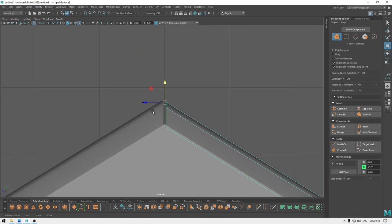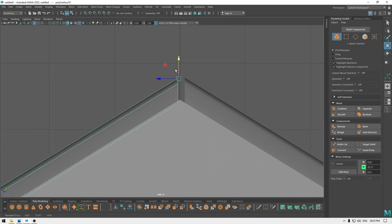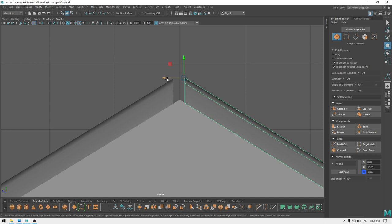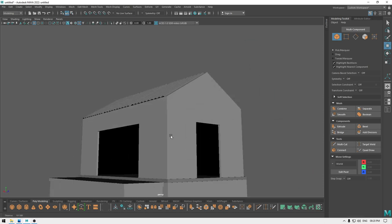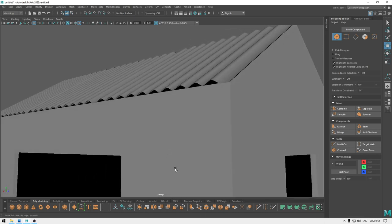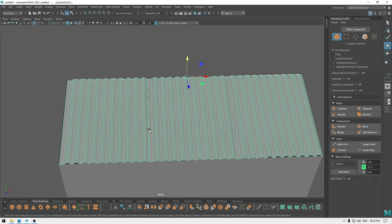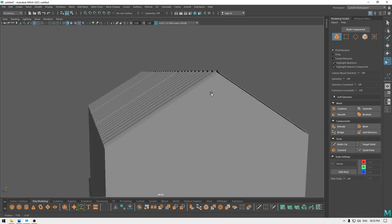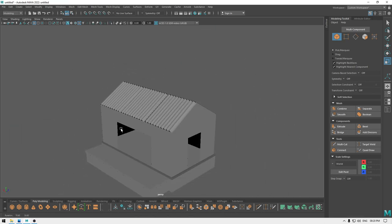Let's pull them down a little. Select them and scale in the X-axis just a little bit so that we can cover the sides, and we are done with this.